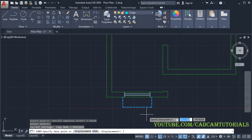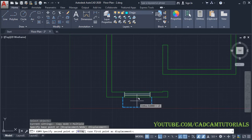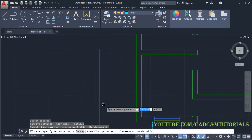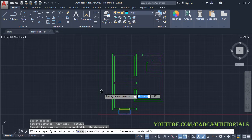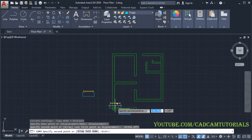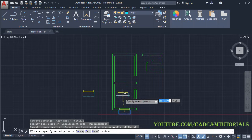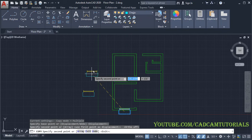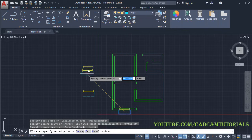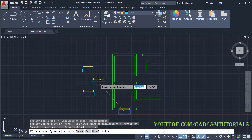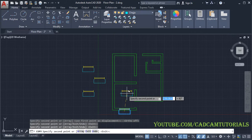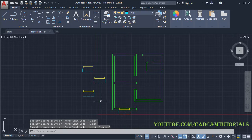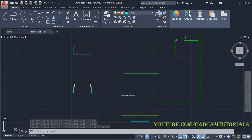Click, then press Enter and give the base point. Make Ortho off and place this window for the living room. Then create one more copy for the bedroom and one more copy for the kitchen. Press Escape.